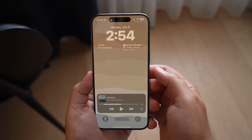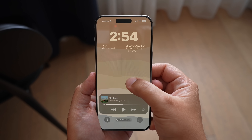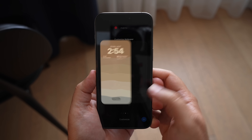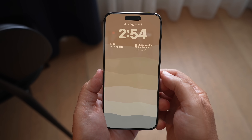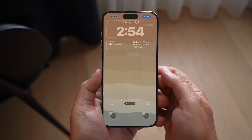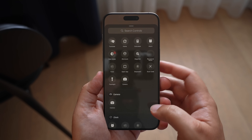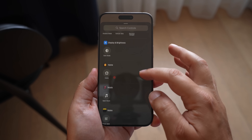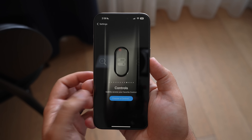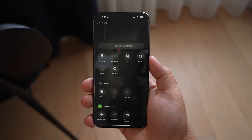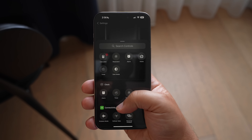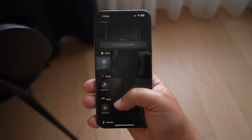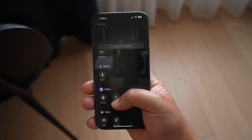Another thing that goes hand in hand with the quick controls from control center is on the lock screen — you can change the flashlight and camera toggle that we've had forever. You can make that any quick control that you would see in your control center, or you can get rid of them completely. And also with the action button, you can add in any quick control that you might want.